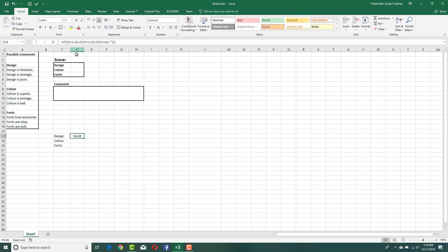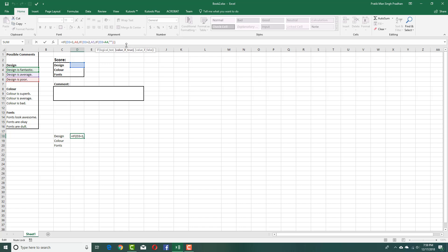It says false — there may be some error. Looking at the formula: if D3 equals 1, reference A6; if D3 equals 2, reference A5; if D3 equals 3. I forgot to add in a true value, so just before this comma I need to add in the value 'design is fantastic'. I'll correct the cell references — D3 equals 3 and this becomes D4. There we go, the formula is custom made.